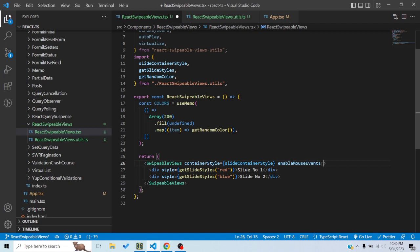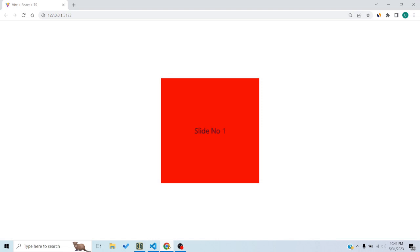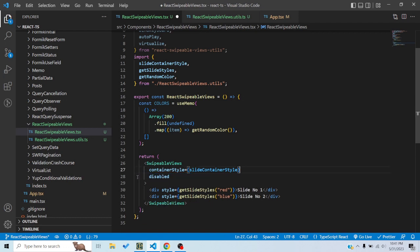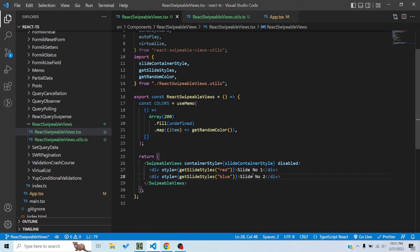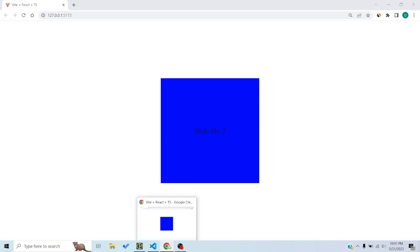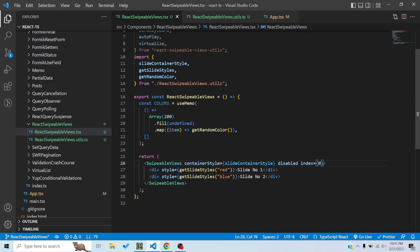Another prop is disabled — if you want to disable touch events so that the slides don't move when you use your fingers on a touchscreen, you can use the disabled prop. By default enableMouseEvents is false, so if you exclude it you cannot move the slider at all. But you can move slides programmatically using the index prop — the index is basically which slide you want to show, so if I type in 1 it shows the blue slide, and 0 shows the first slide.